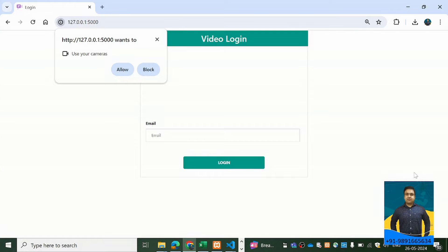Welcome everyone, and thank you for joining me in this tutorial. Here I'm going to show you this amazingly beautiful Flask-based application which is built on the concept of facial recognition. Basically, it's a login system which I will show you in this tutorial, wherein we have used libraries like face_recognition, OpenCV, and others for creating this amazing face login system.